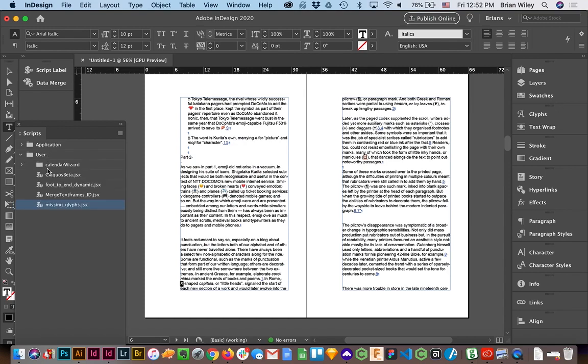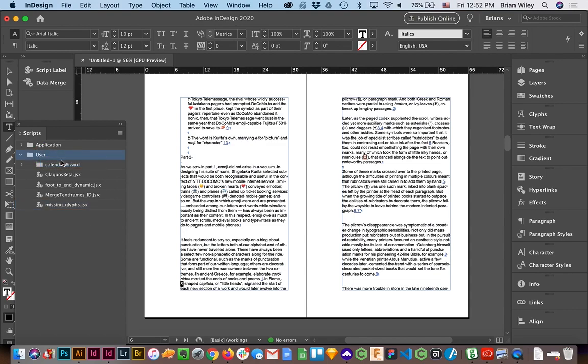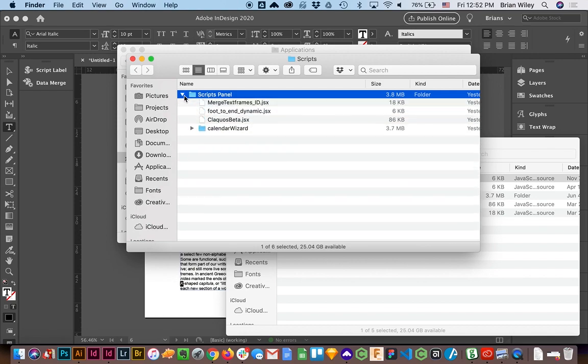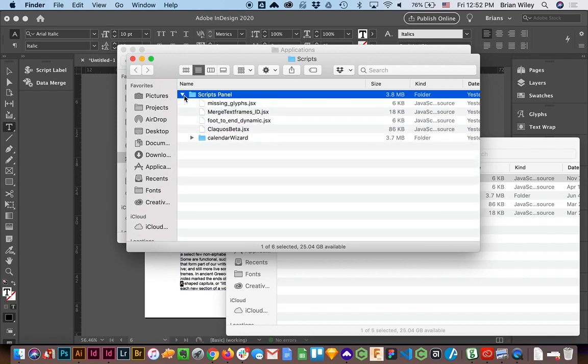And the easiest way to access this is to right-click on it and click Reveal in Finder, which will pull up the Finder window of the folder that those scripts live in. That way you don't have to hunt and peck for it, maybe misapply your script or anything like that.